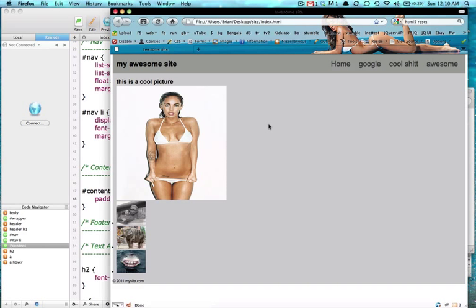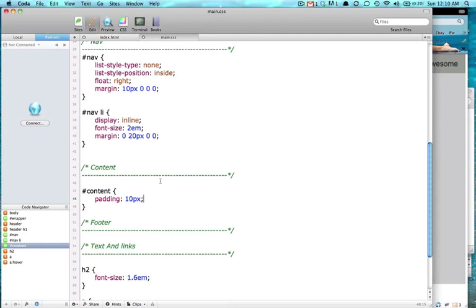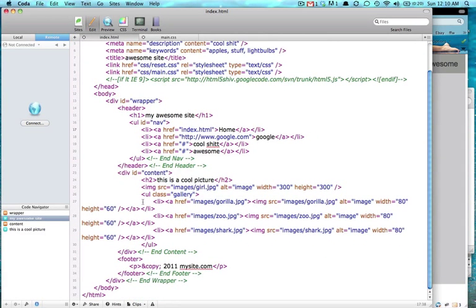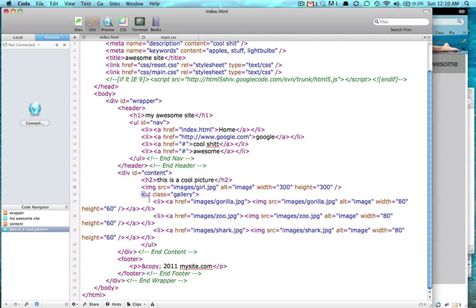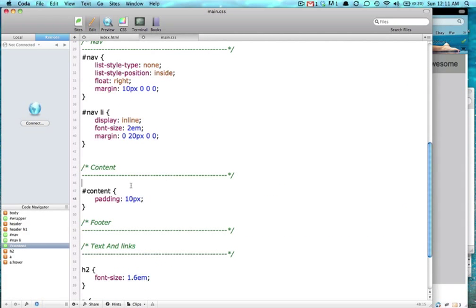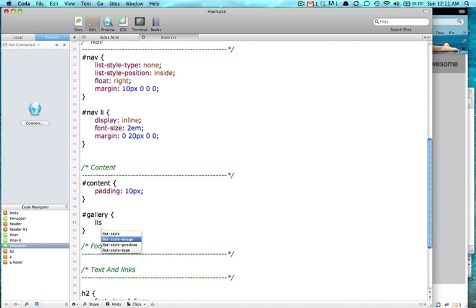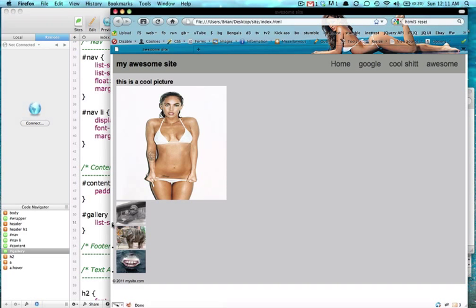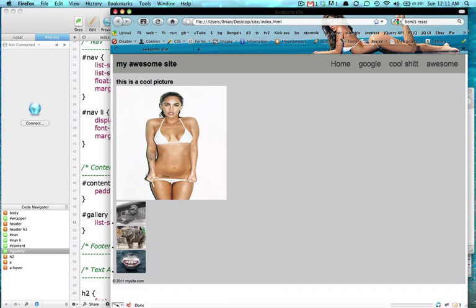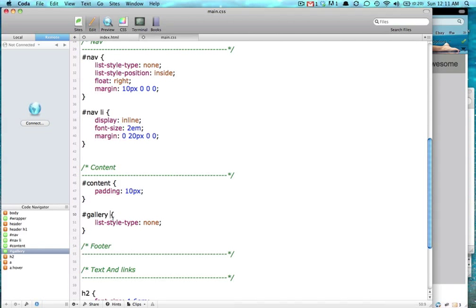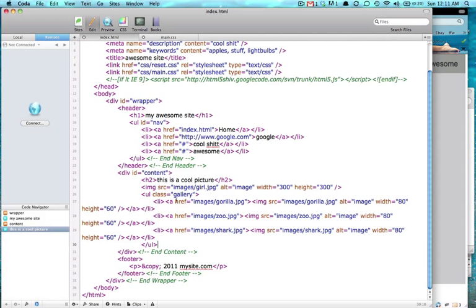So now that we have that, let's style these links down here. So those links are inside of content. They're inside of gallery. So we could just say gallery. It's an ID. So we'll say gallery. And we'll say list style type, just like we said earlier. And we'll give it none. And that will get rid of these dumb little dots right beside it. Refresh page. For some reason I have a class on that gallery.